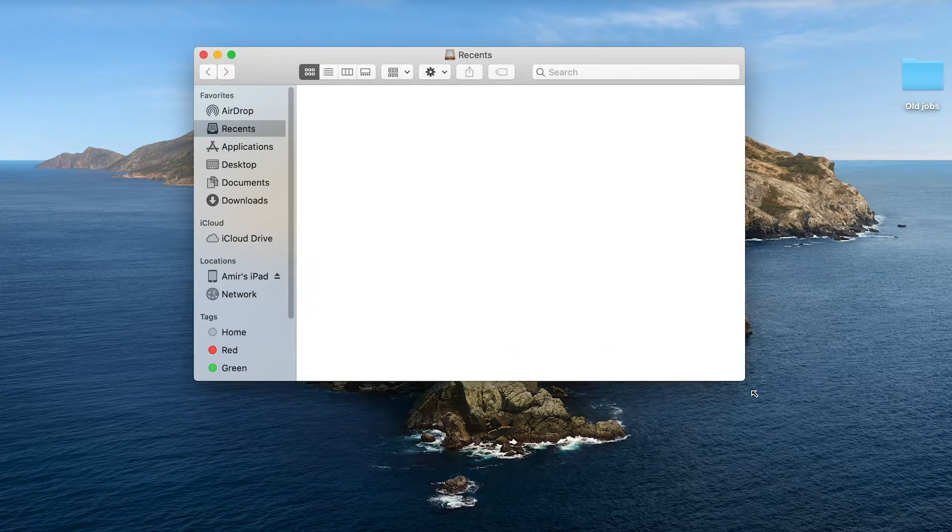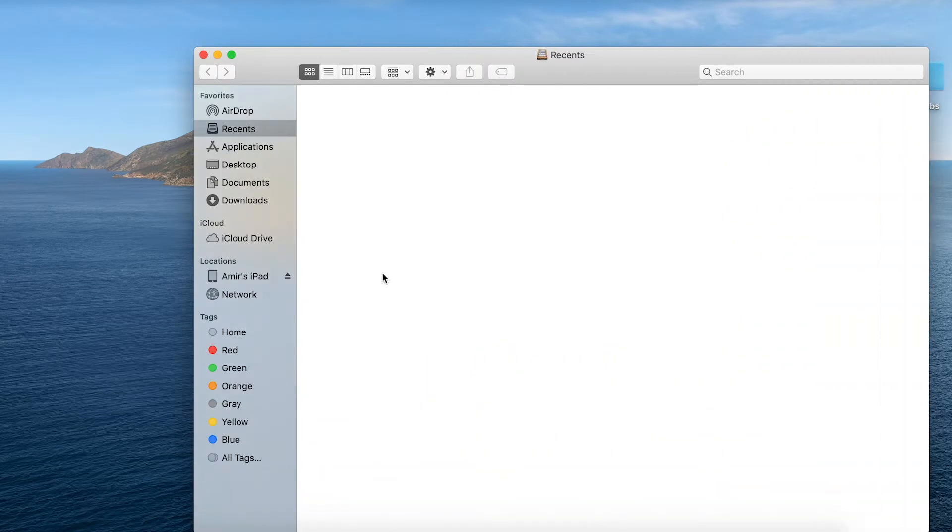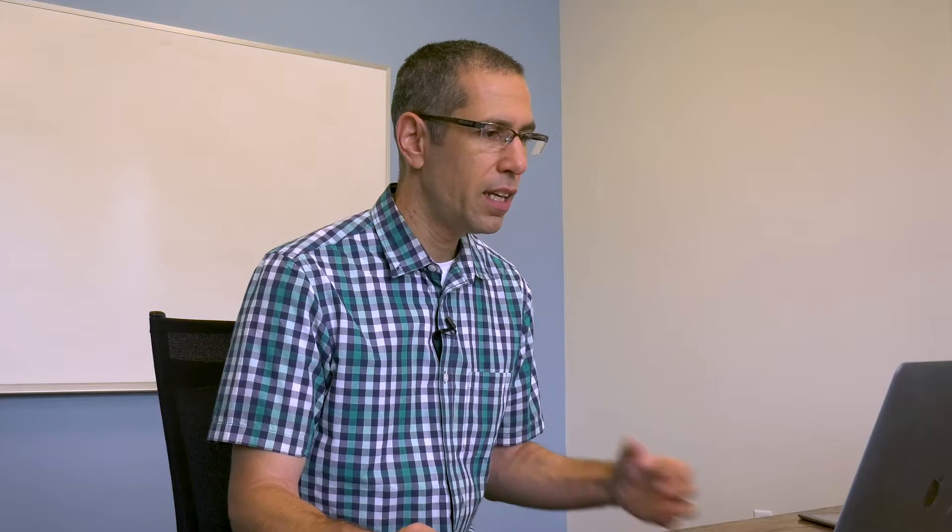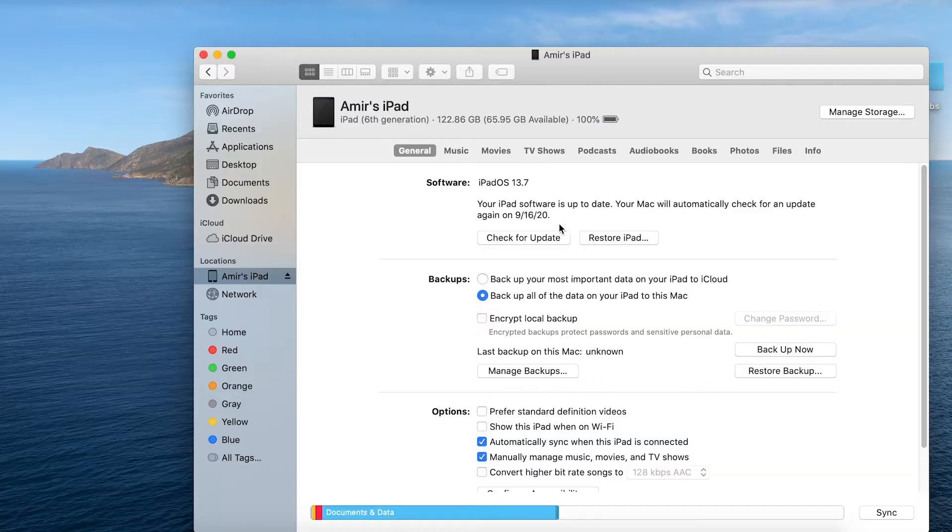I'll just go ahead and expand this a little bit and you can see over here under locations is my iPad. So I'll just click on that and if this is the first time you're connecting your iPad to Catalina you'll have a sync option. You just press that button and then you'll see everything that I can see here right now.